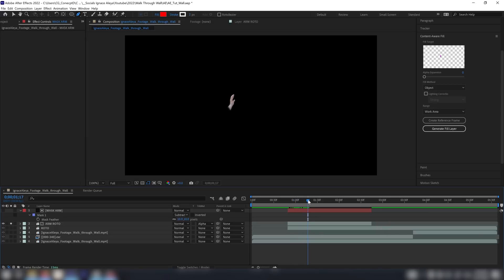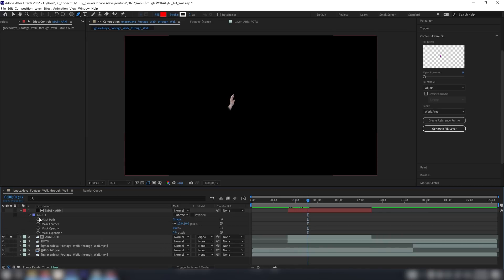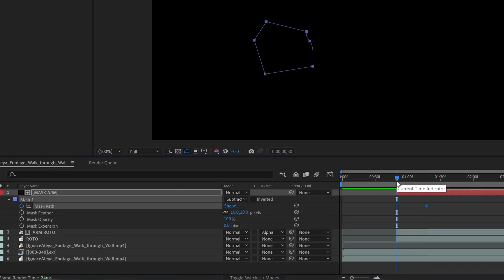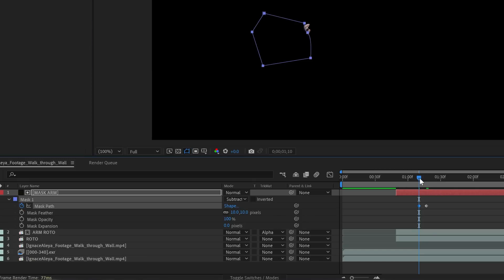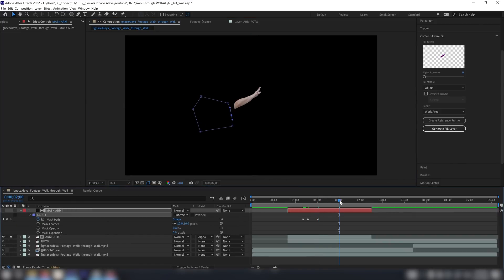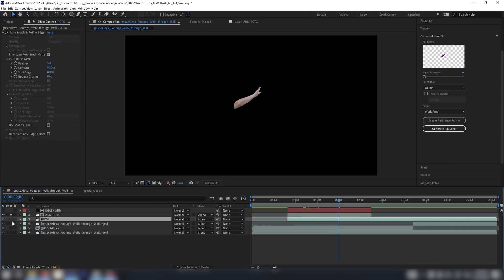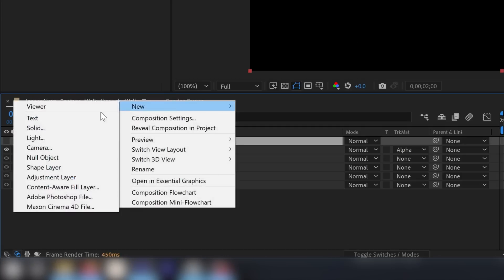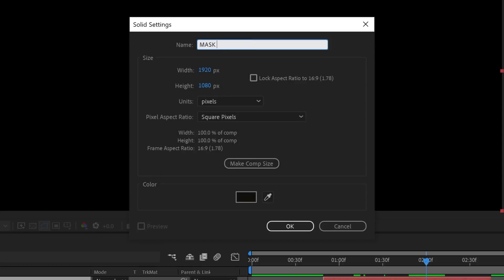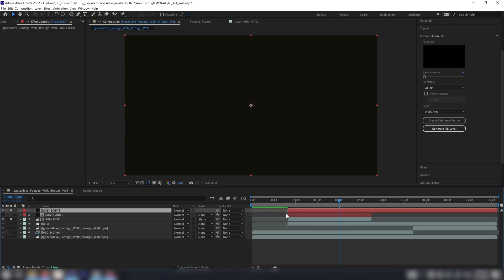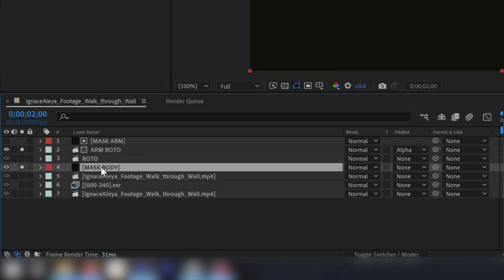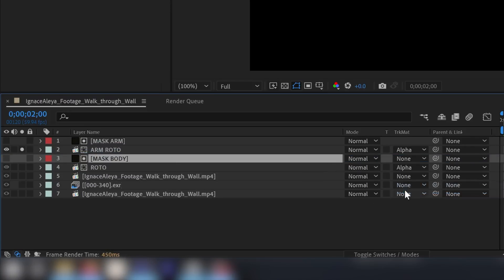It looks great but we have a problem at the beginning, so we're going to create a keyframe for the mask path, go all the way to the beginning or where we see the issue, and push this up a little bit so we are coming through the wall like this — it's growing as it goes. We wait until we have the entire arm, and then I also want to concentrate on the roto for the body. I'll create a new solid layer for the body mask, place it on top of the roto, and set it to Alpha Matte.